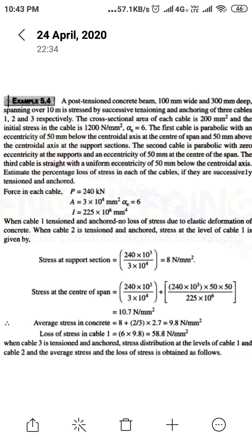For the stress at the center of the span, use the formula p/A + p·e·e/I. P = 240 × 10³ N, A = 3 × 10⁴ mm². For the first cable, the eccentricity is 50 mm below the centroid at the center and 50 mm above at the support, so take e = 50 × 50. The I value is 225 × 10⁶ mm⁴. The stress at the center of the span is 10.7 N/mm².